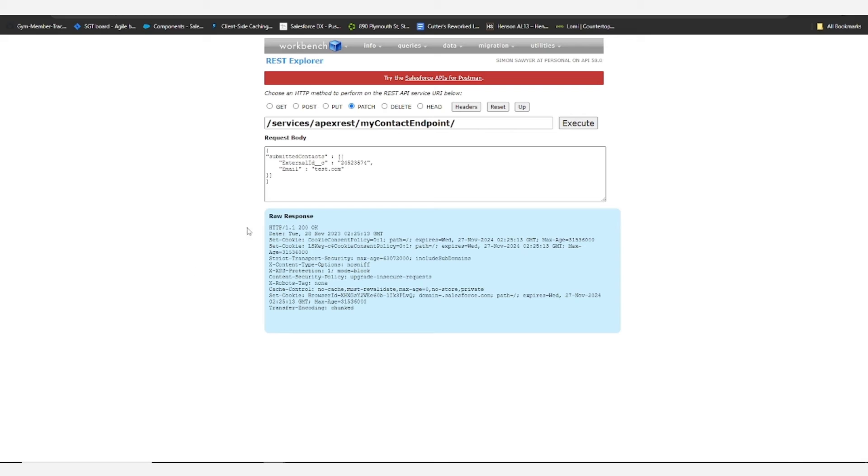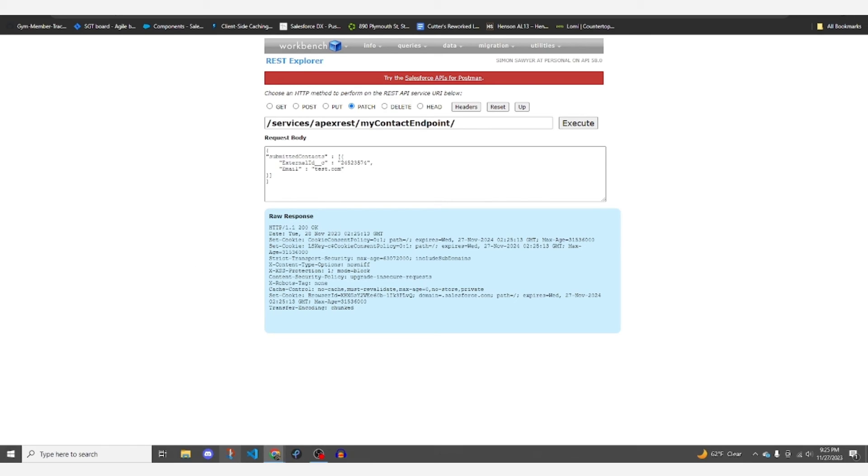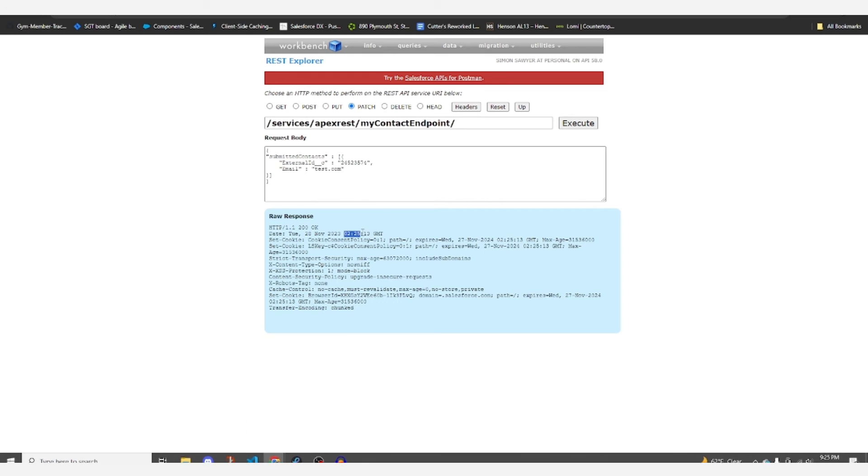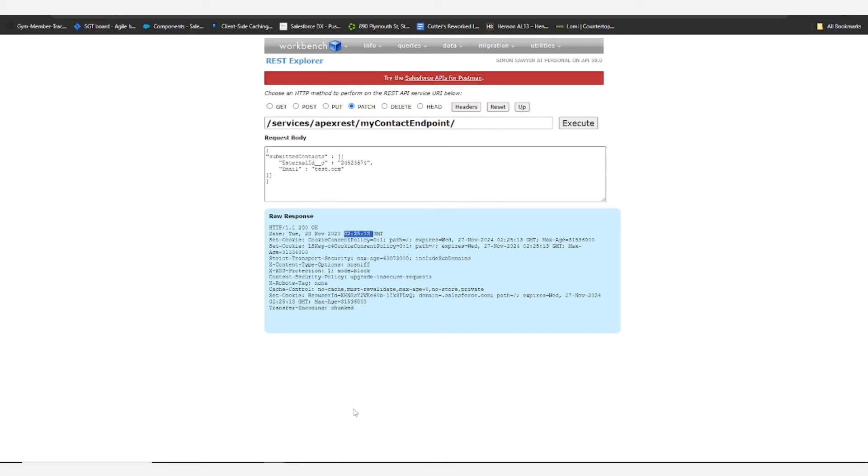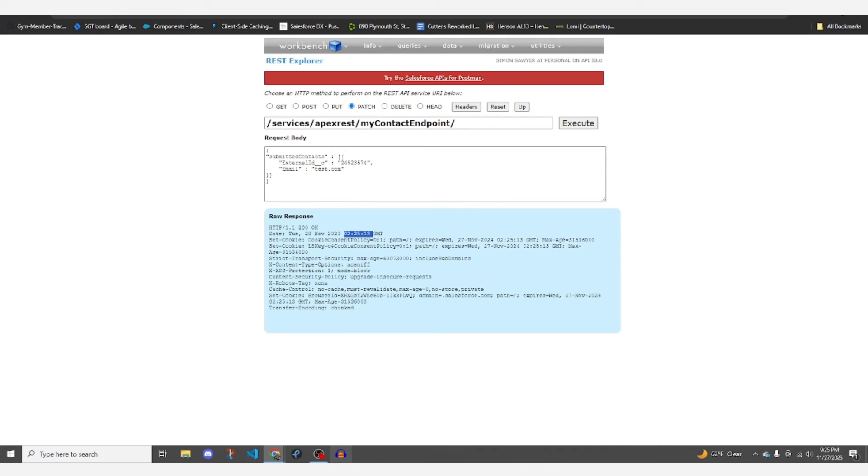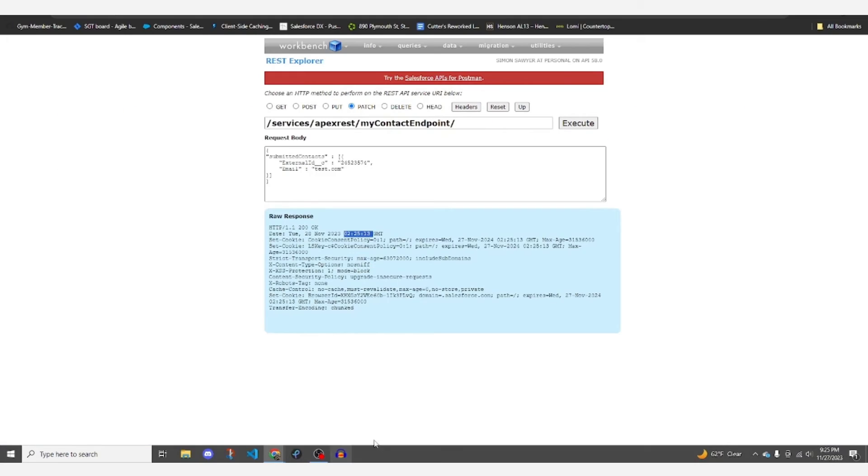So if we go ahead and hit execute, we do get this raw response okay at, well, that's not exactly our time zone, but it is now.